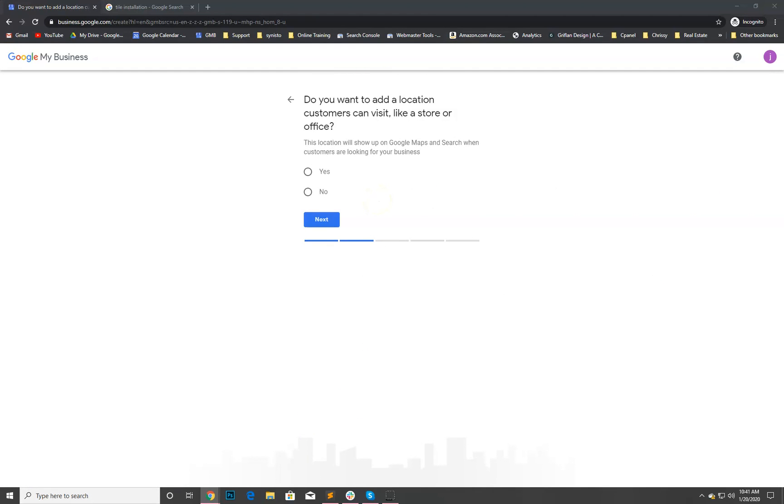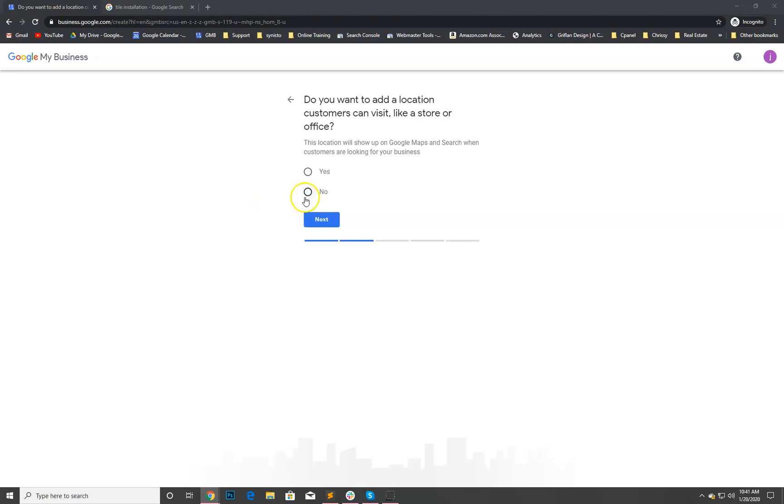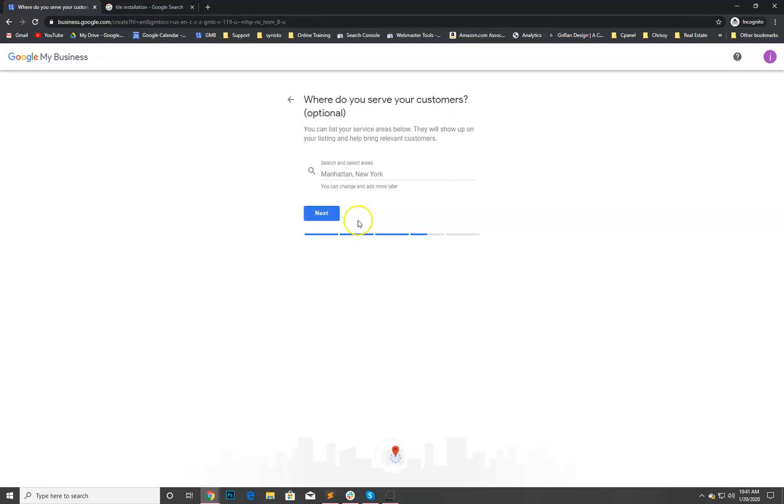He can come back and add more later but for now we've got a number of them added there. We'll go next. Do you want to add a location that customers can come visit? If you have a physical store location, maybe a showroom or an office customers can visit, we'll hit yes. If you don't, you'll hit no. If you say no then it basically is gonna allow you to service an area. That's actually what we want to do here.